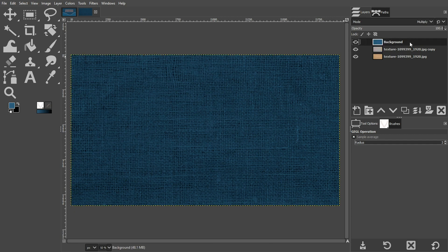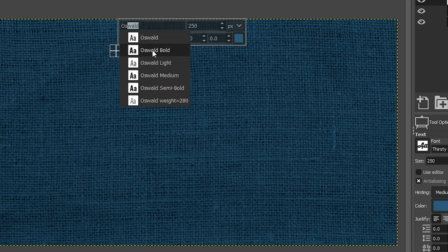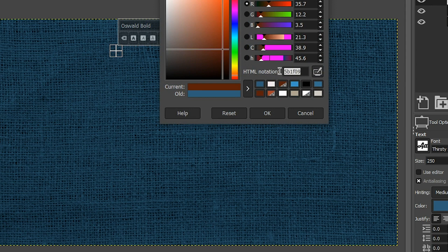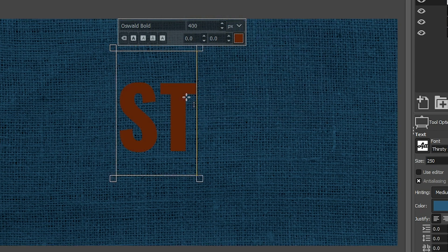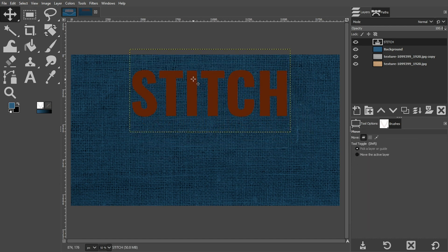Let's grab our background layer and add some text. Grab your text tool. For this project, I'm using a font called Oswald — I want to select Bold. This is a free font; find the link in the description below to download it, or just use any font you want. I recommend something large and bold. For the size, I'm going to do 400. And then for the color, I'm going to do this red color here. In all caps, I'm going to type out STITCH. Let's grab our move tool and move this up to the top.